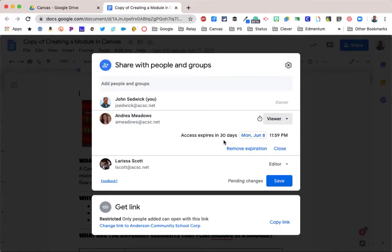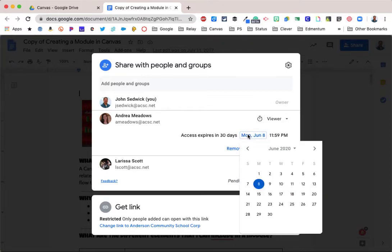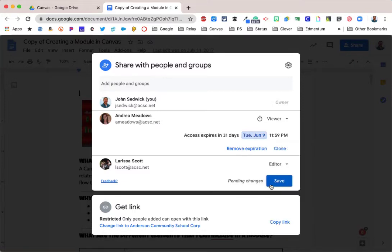Down here where it says give temporary access, this is the old expiration window, and you can choose when you want to allow access to this document to expire. You can click this window, brings up a calendar, choose your expiration date and a time, and click save.